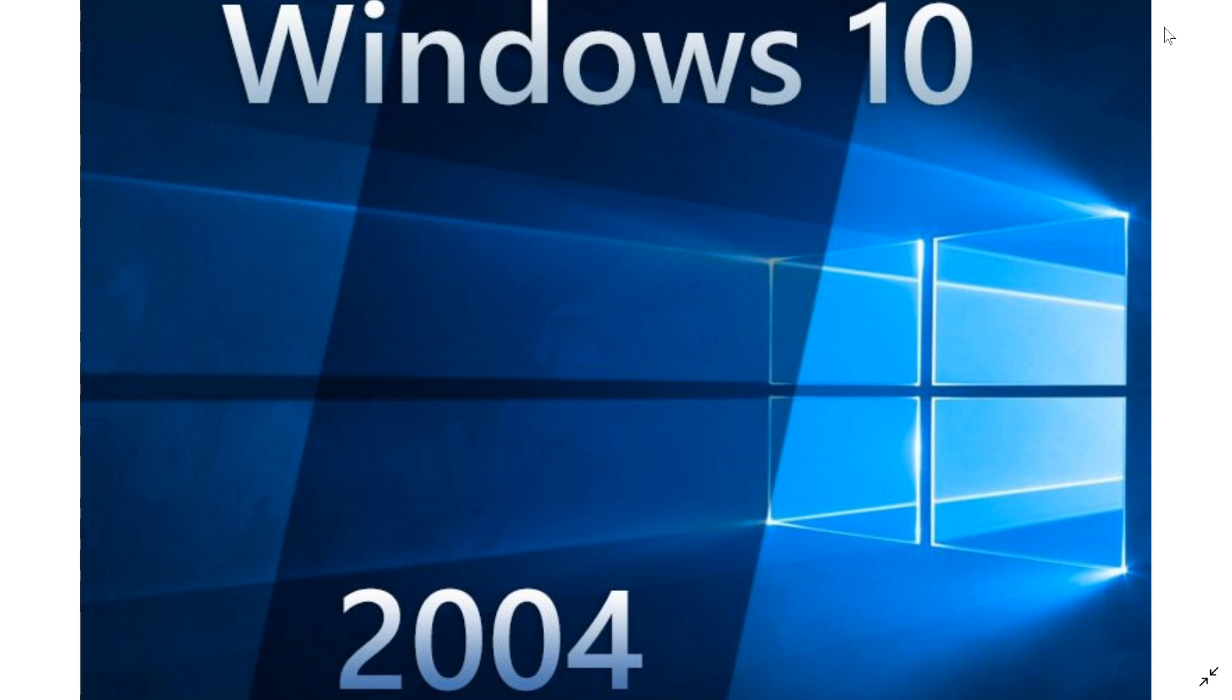We've seen this week that the first ISOs, or images for downloading Windows version 2004, are now available in the Windows Insider download page. All of these little steps show us that we are getting closer and closer to an official release.